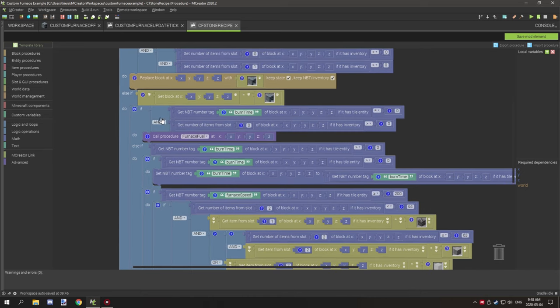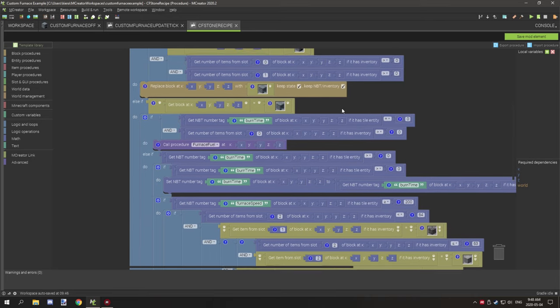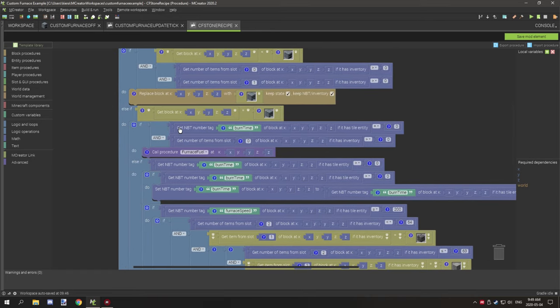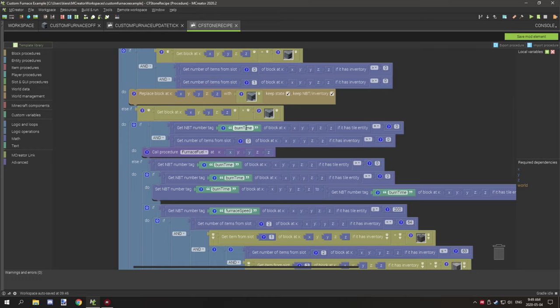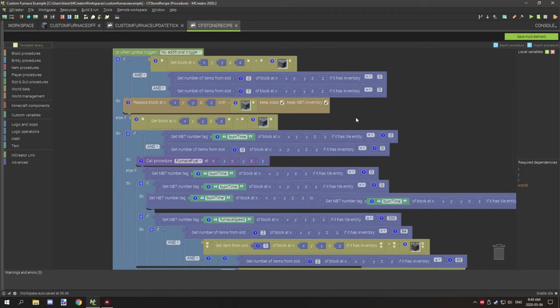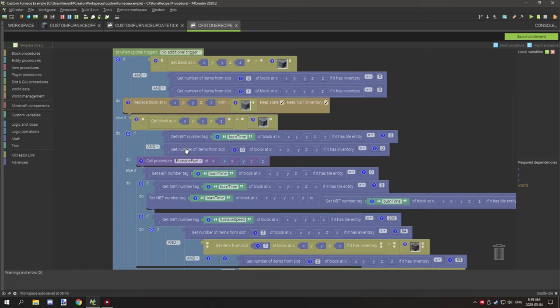Then what it's going to do on the next tick is it's going to test if the block is currently on. So that's what we just changed it to. So it should be on. And then what it's going to do is test for a few other things. The first thing that it's going to be testing for is burn time. So burn time is an NBT data tag. I'm going to be getting to how to use NBT data tags and stuff like that later on this week, most likely on Friday.